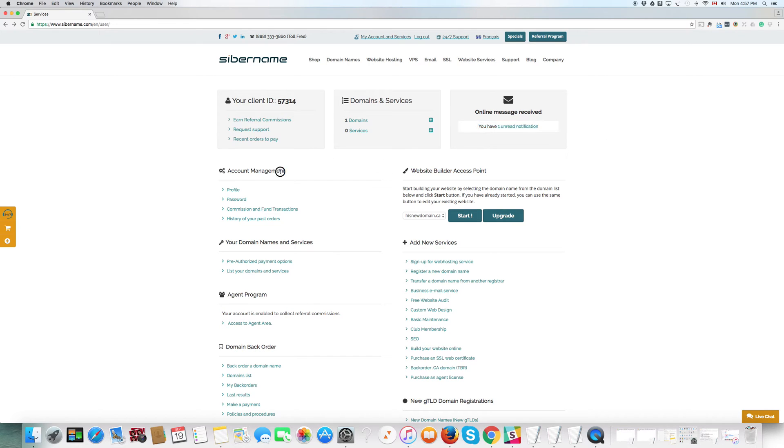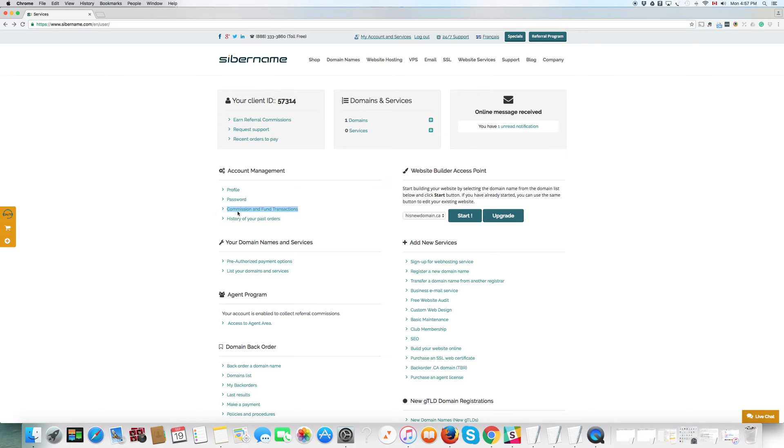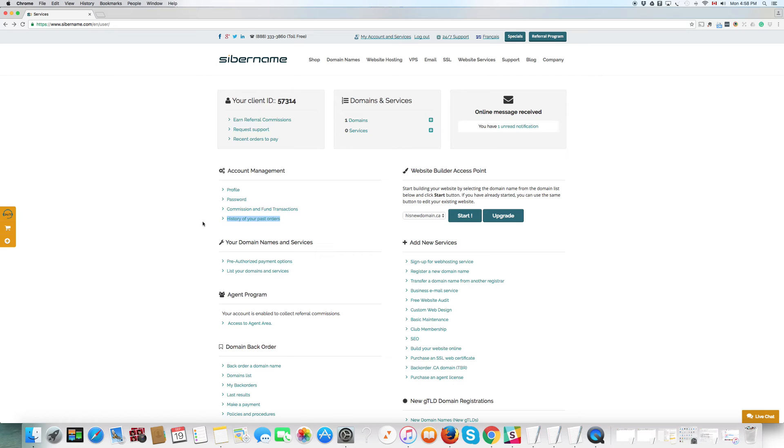Down to account management. Here, you can access your profile, change the information, your address, that kind of thing. Change your password as often as you need to. Now, this is like the CyberName bank, this one here. Commission and fund transactions. This will give you an account balance of all the earned referral commissions you have and other sources of revenue that we have access for all of our customers. Now history of your past orders. This will give you a log of all the orders you've placed with CyberName. And you can click on the receipt and print them. And from the very, very beginning. And it's always available.